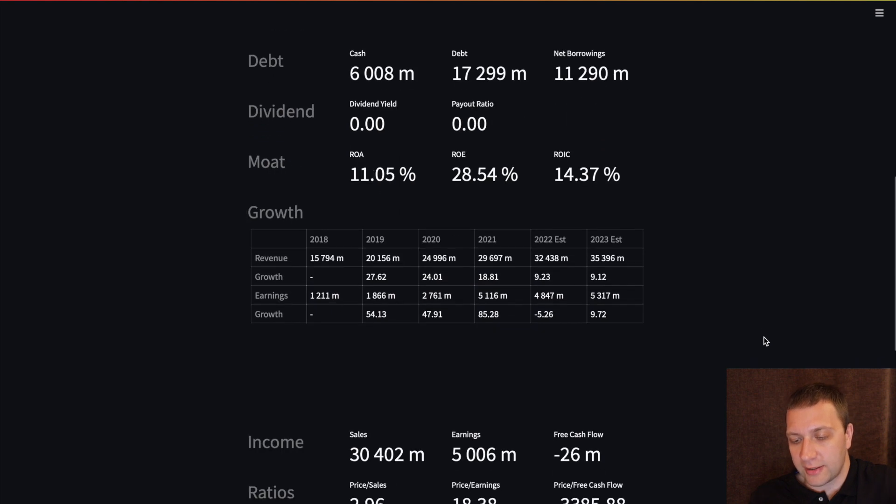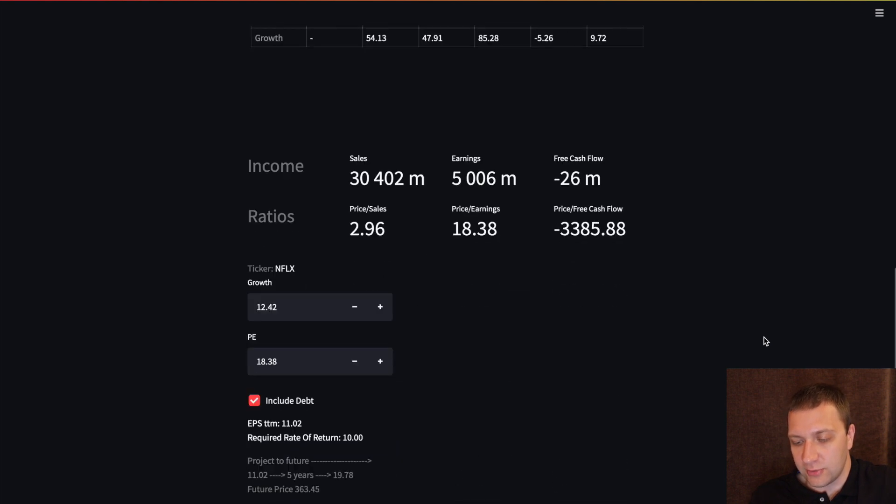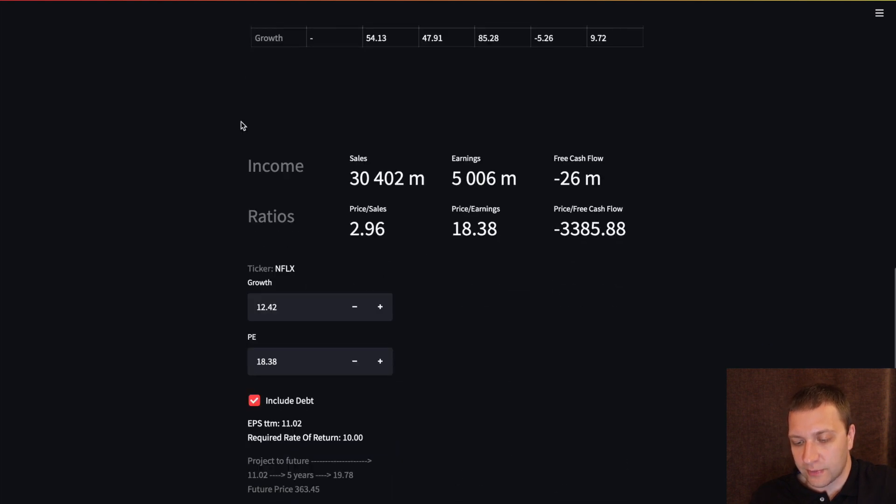We can also calculate some of the ratios. Sales, earnings, free cash flow.